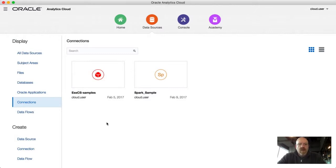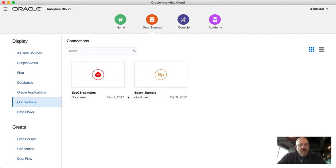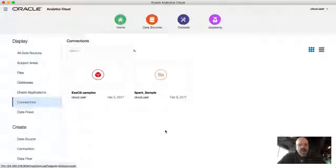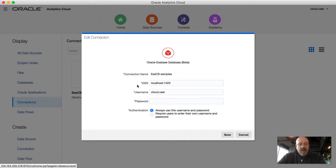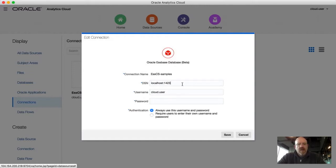We're working in the Oracle Analytics Cloud Suite and we've got an S-based connection defined. If we go in and edit this, it's a pretty simple connection screen. We can put in basic information about the S-based server. In this case, S-based is running right on the Oracle Analytics Cloud Suite so I can reference it internally with a localhost port number, and then it's just a simple username and password.